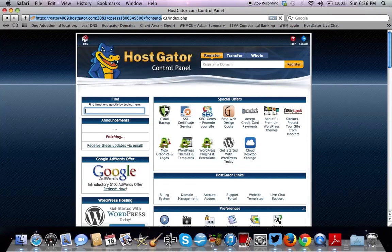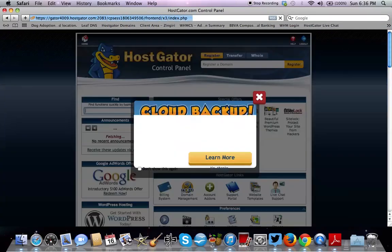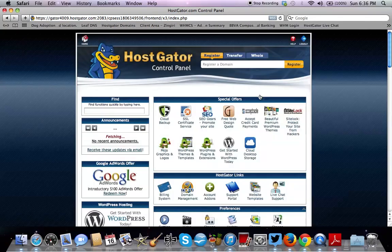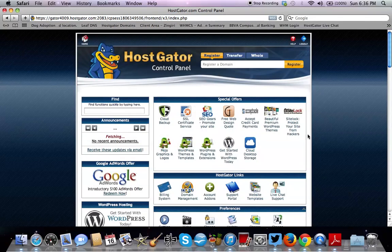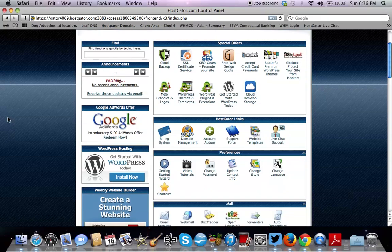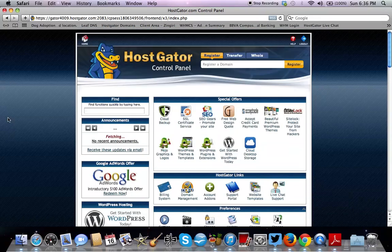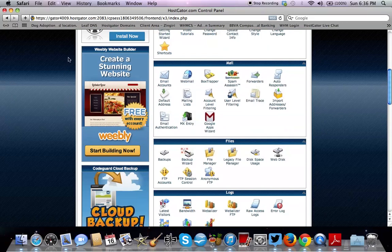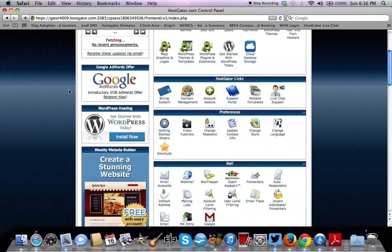So now we're in cPanel. If you have HostGator, I'm pretty sure you know how to get to cPanel. Well, actually, if you have HostGator, you may have never actually gone to cPanel. But again, your domain name forward slash cPanel is how you get here.